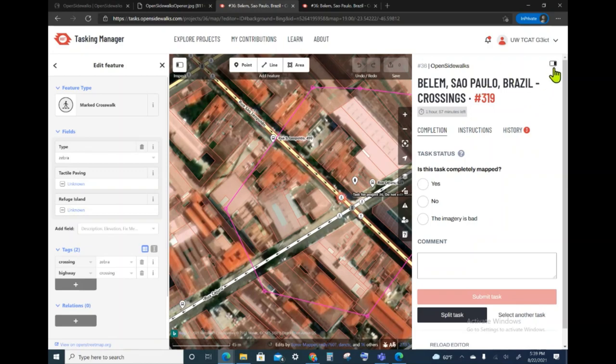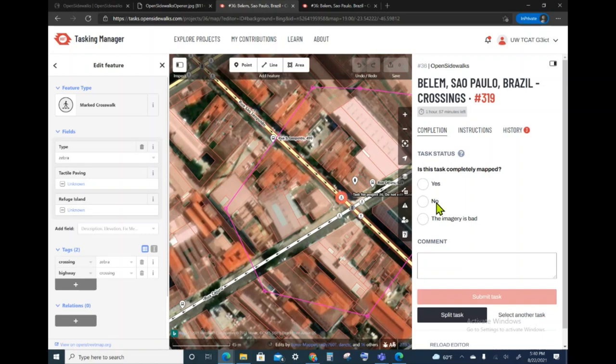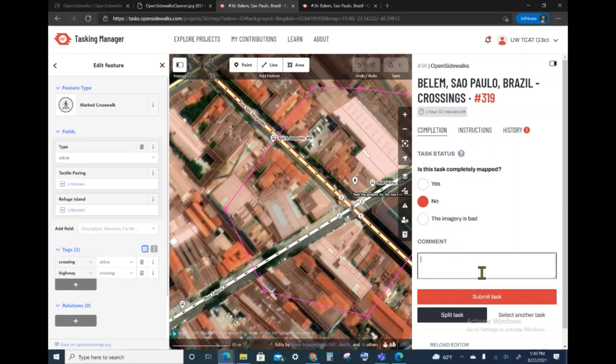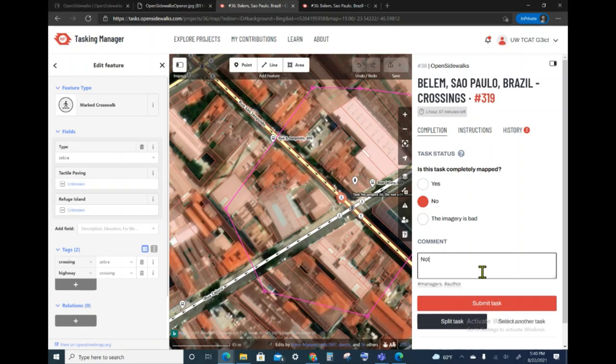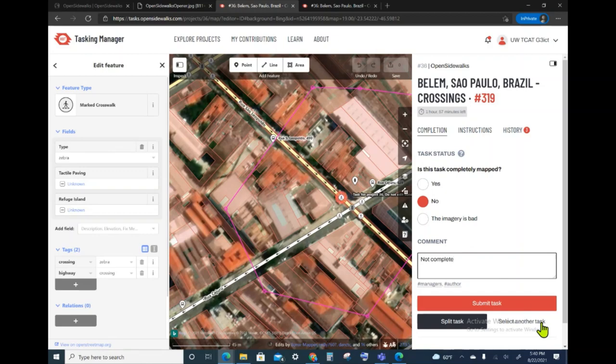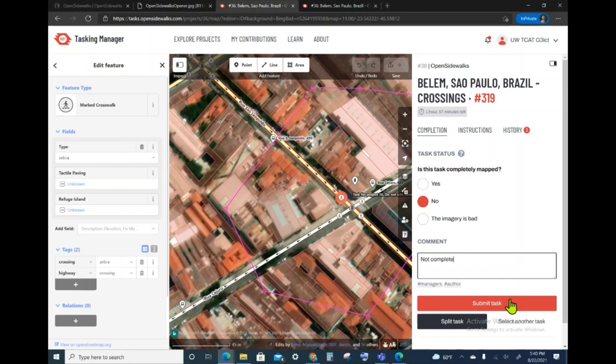I go back to opening this panel. I click on the completion tab if it's not already there, and then I report whether the task is completely mapped, yes, no, or the imagery is bad. I will say no, this is not done because I have not finished it, and I will add a comment if I wish. I can submit this, or if you want to relinquish the lock on this but not actually report what happened, you can select another task. Do not use the split task because these are small tasks and therefore not necessary.